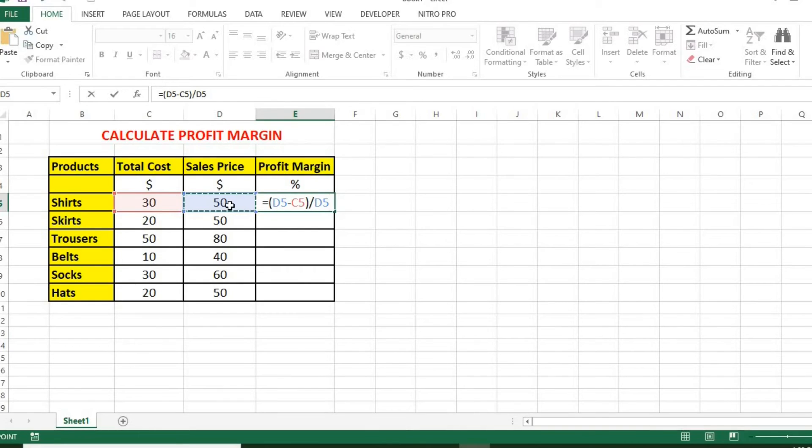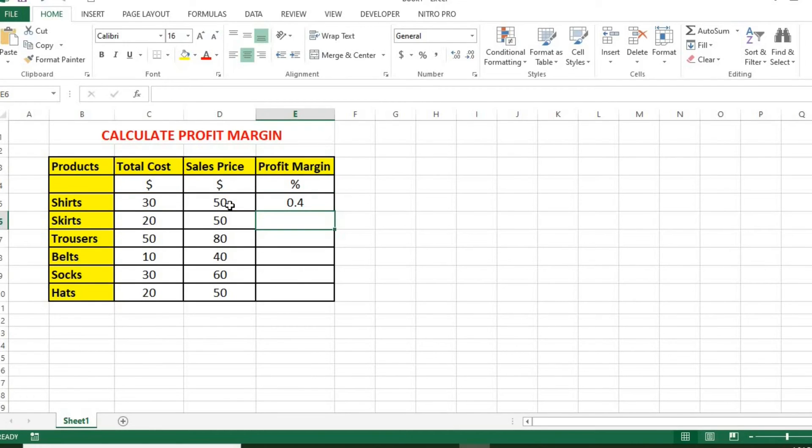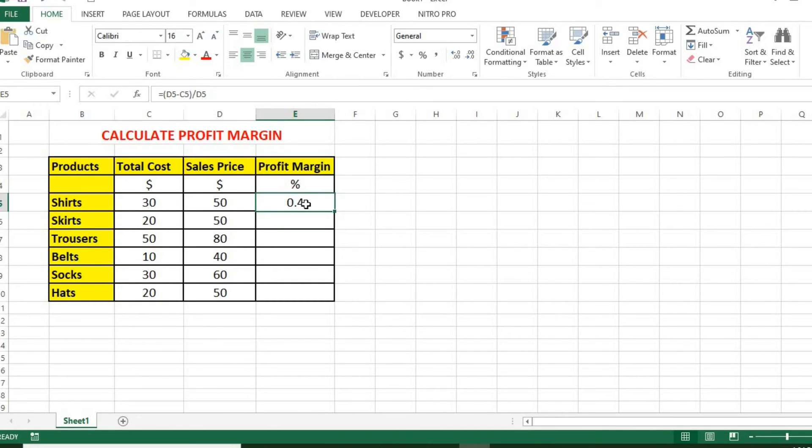We now turn it to percentage. Hold Ctrl plus Shift, then click the percentage symbol on your keyboard. Double-click here to get the others.